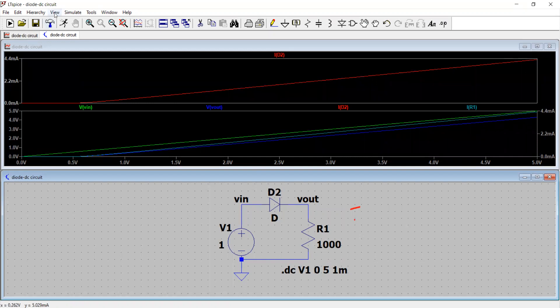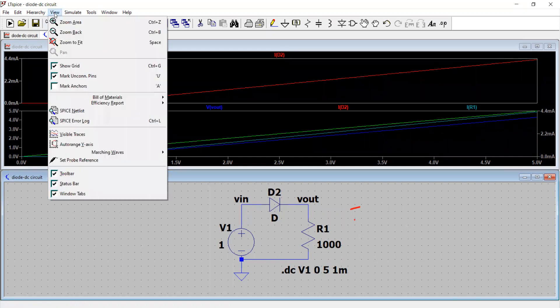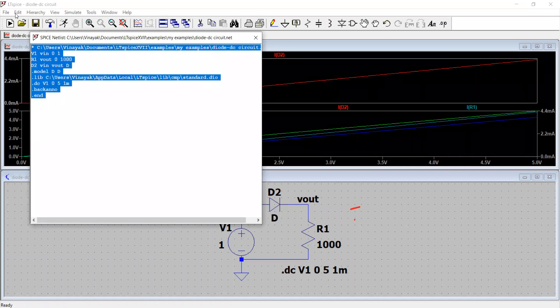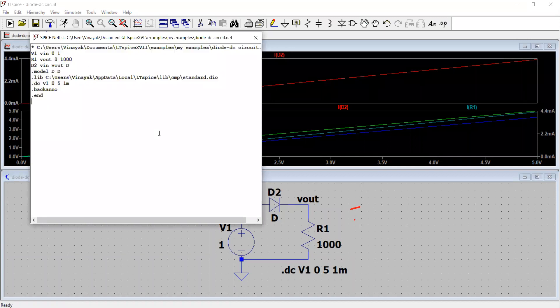So again, click view, generate the spice netlist automatically to be used in other circuit simulators, like we explained before in the previous model. So you have ready-made spice netlist, just do that.